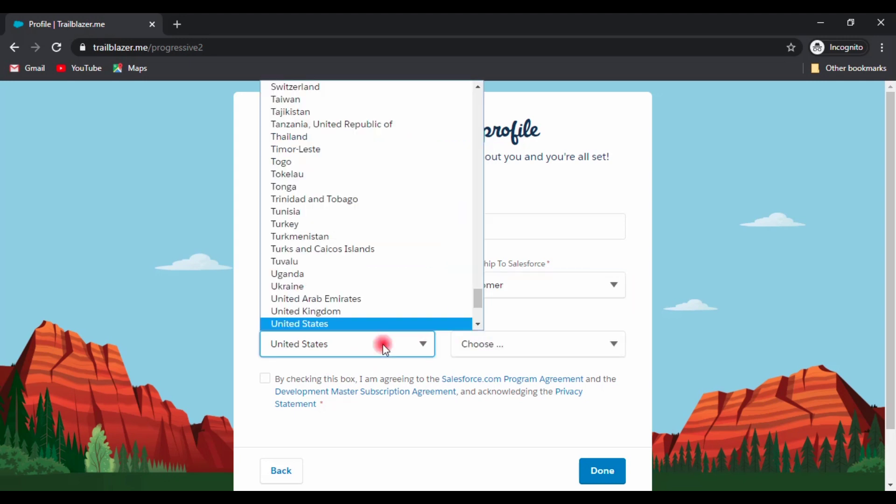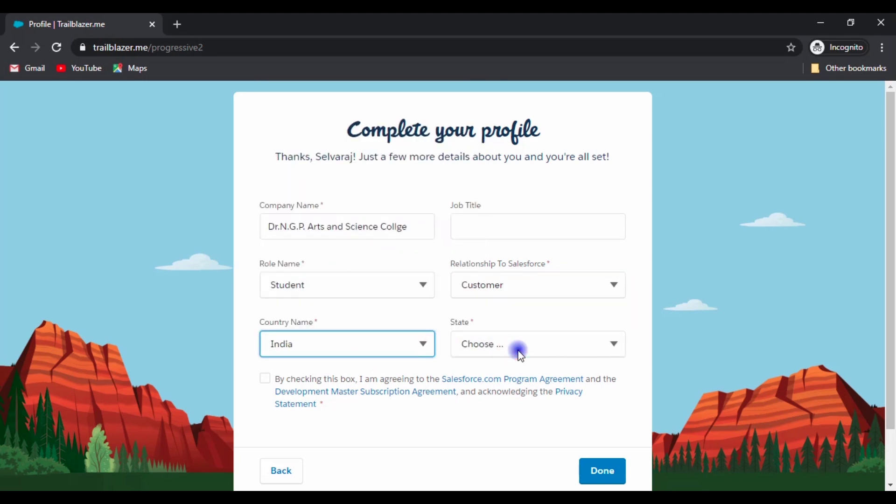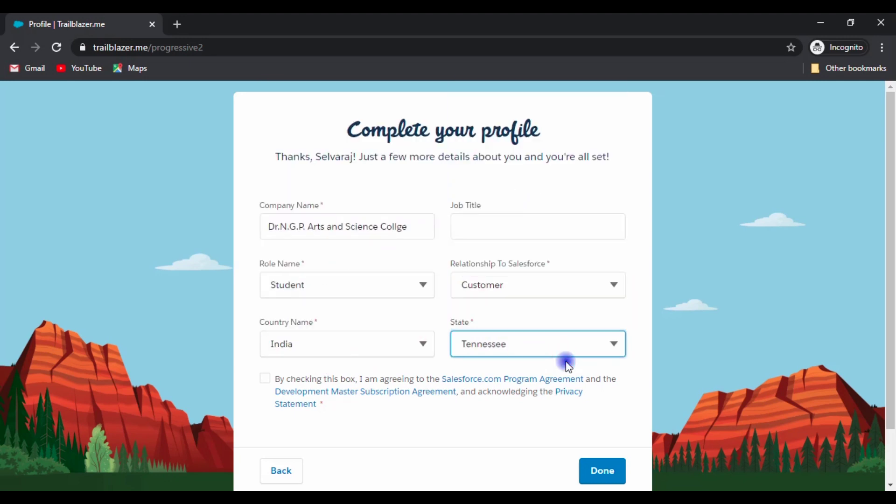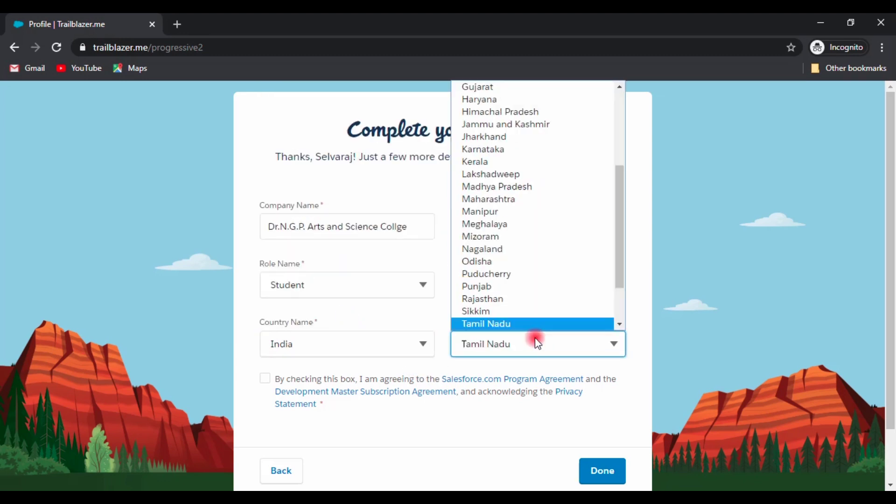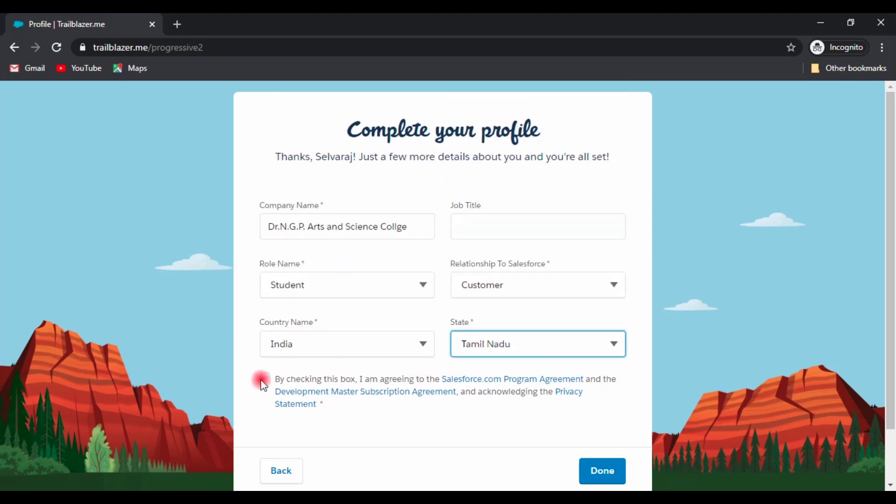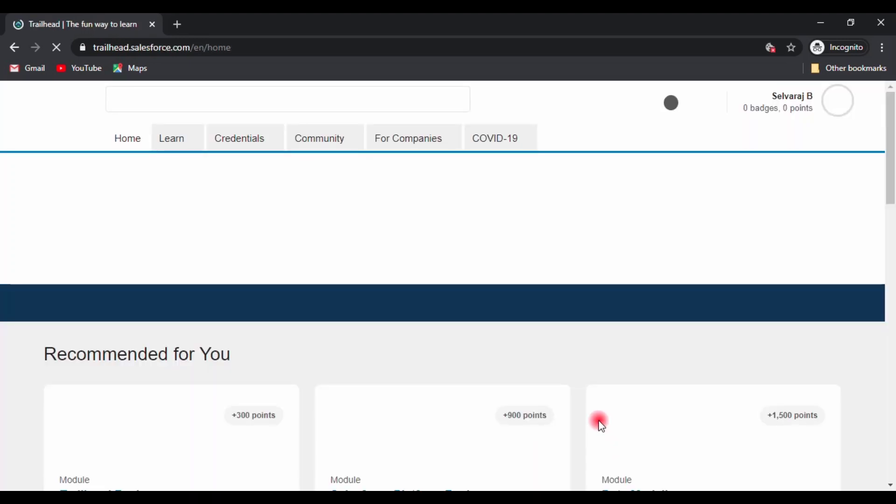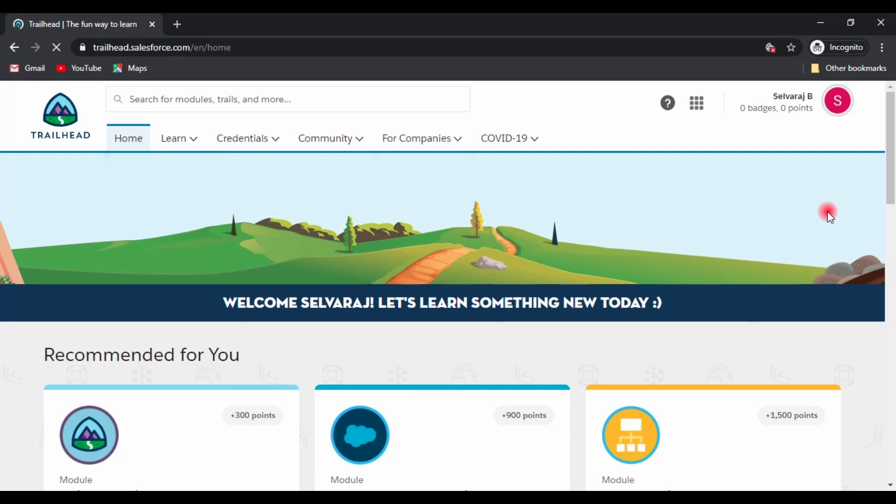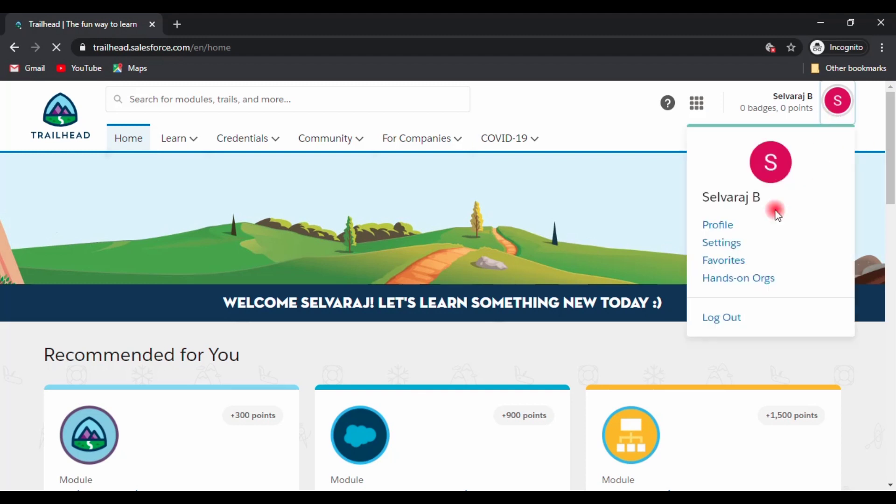Now the sign-up process is over but we should complete two more tasks. We should go to the profile and copy the profile ID and should paste it in the Google form.